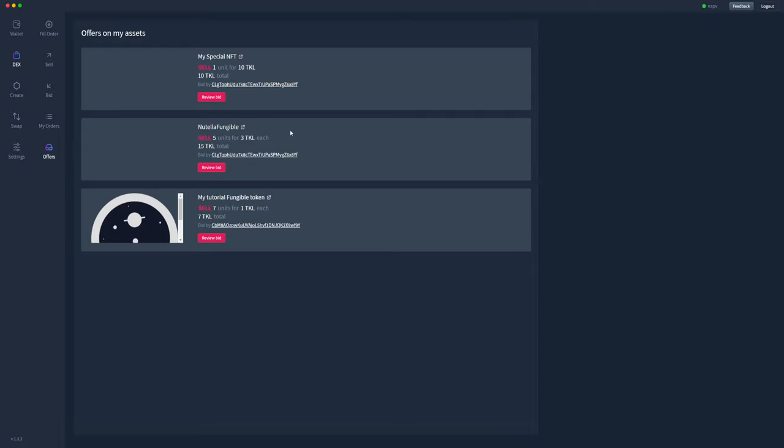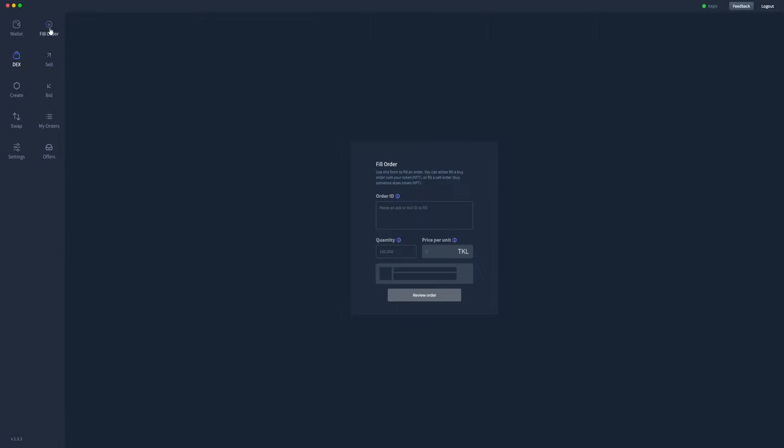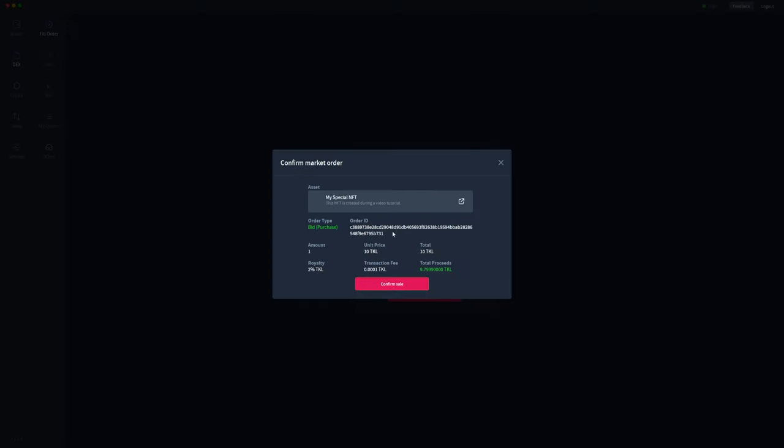The other way you can do that is if you have a lot of orders in here and you have somebody that you specifically want to sell to, then they can give you the order ID specifically and then you can use this fill order to post the order ID in there for their specific order and then sell directly to them.